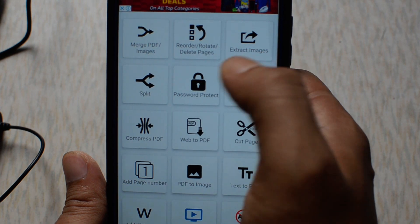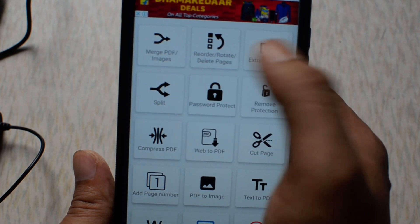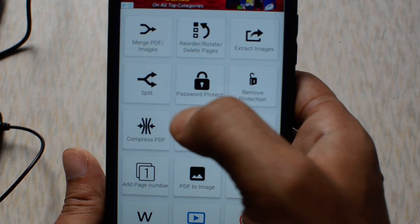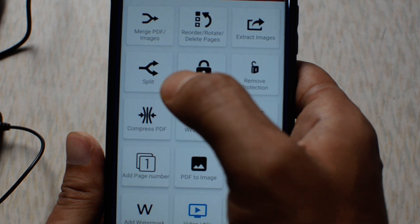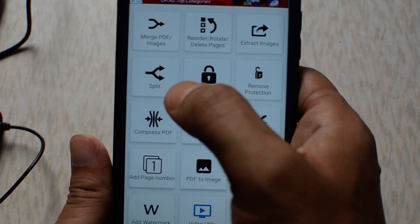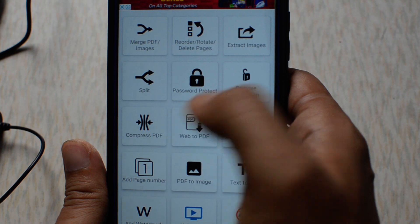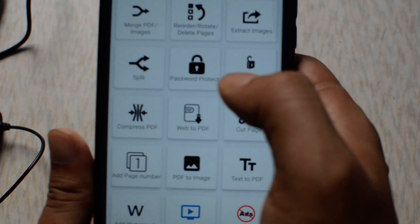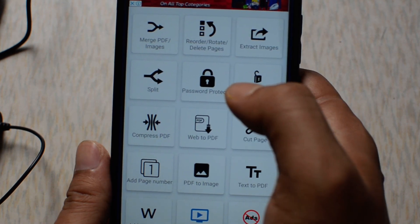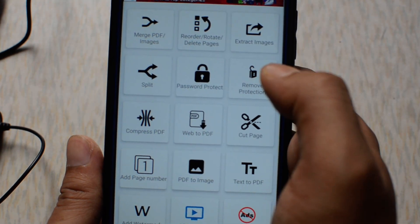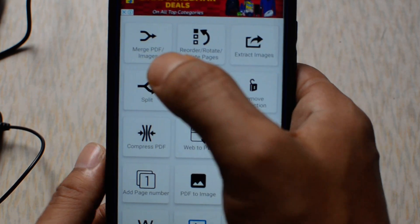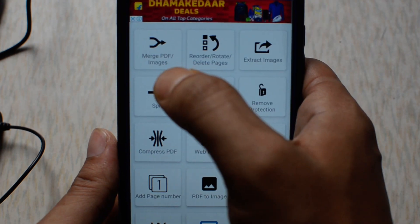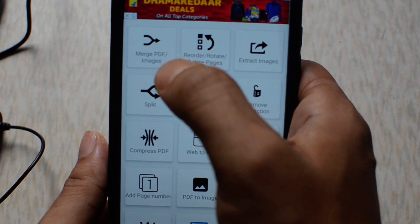You can also delete a page from a PDF file, extract images from a PDF file, split pages from a PDF file, add password protection to a PDF file, or remove the password. So let's combine PDF files by tapping on this option.